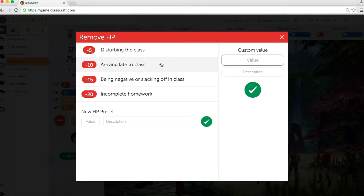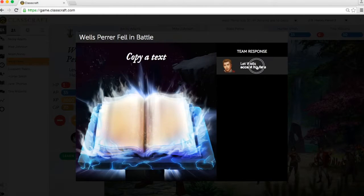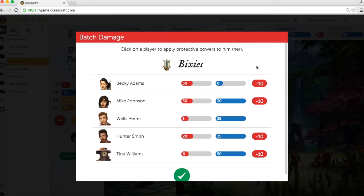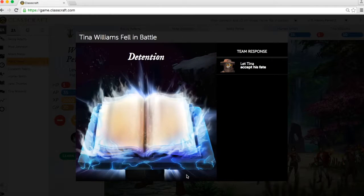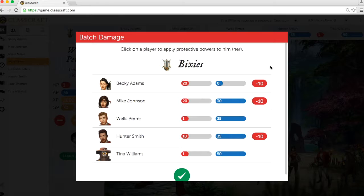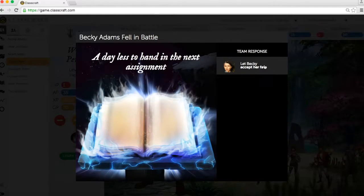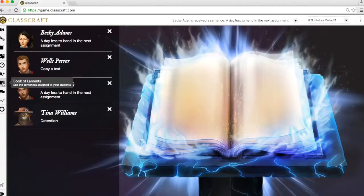Second, falling in battle. Remember how if a player loses all of their health points they fall in battle? When one player on a team falls in battle, everyone else on that team loses 10 health points. If that drop in health points causes another team member to fall in battle, then everyone on the team loses another 10 health points, with the exception of the students who have just fallen and received a punishment. This chain can continue until all members of the team receive a punishment. Thus, if one student falls, they could all fall.